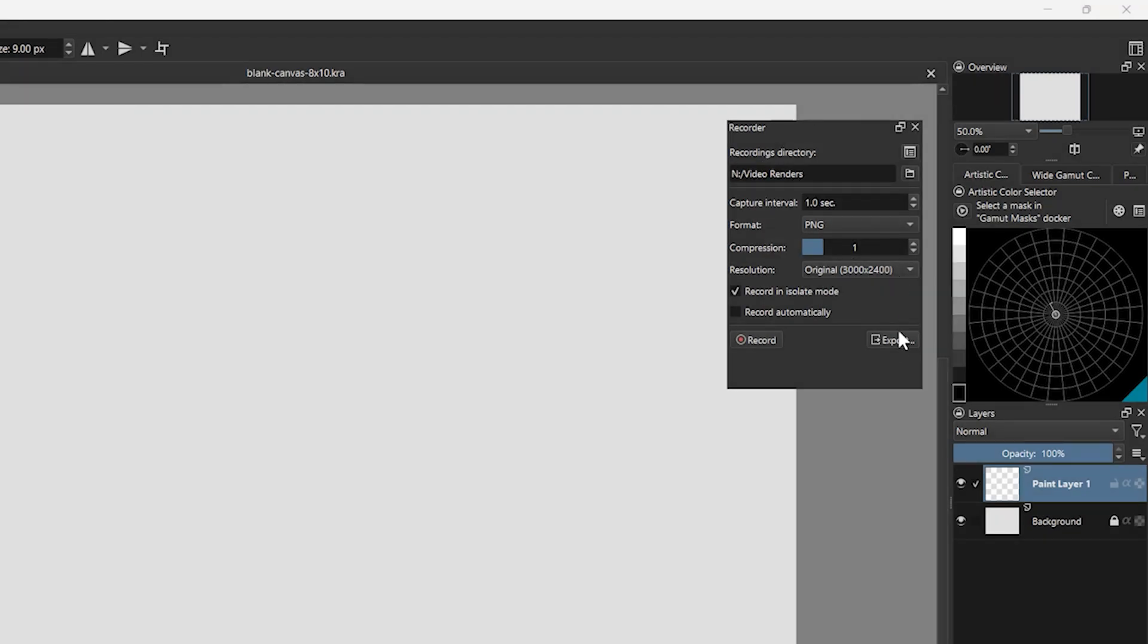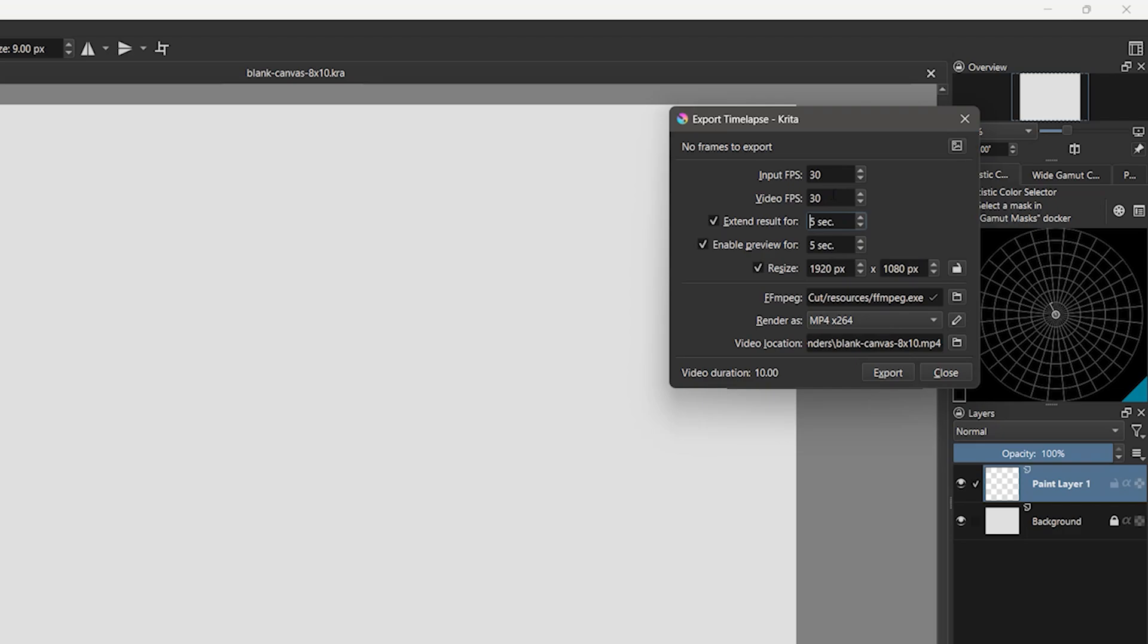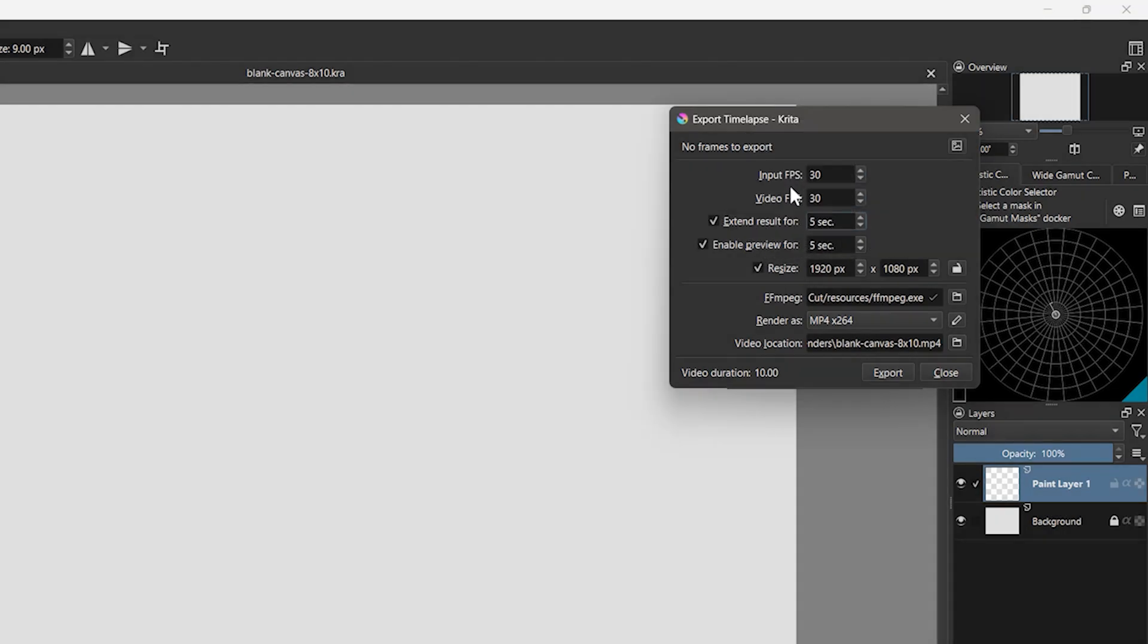When choosing a value, keep in mind that when you export your video, you'll need to select the frame rate, which is set to 30 by default, but can be higher. 60 frames per second will give you smoother movement, but will also make the video duration shorter and the file size larger.